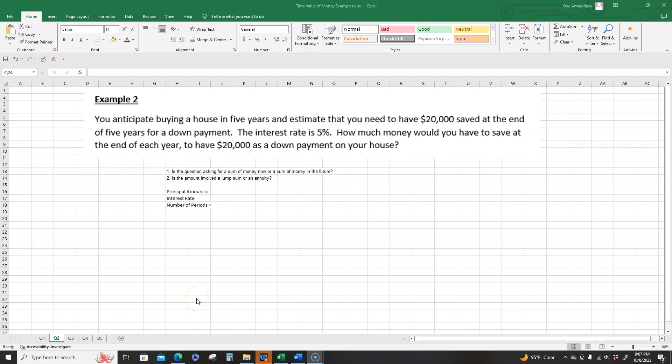Let's take a look at this example. Pause the video, read the question, and then continue with the video.